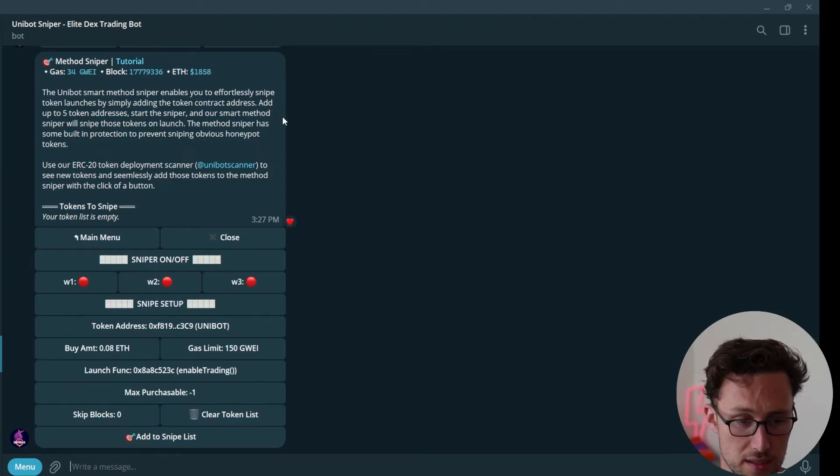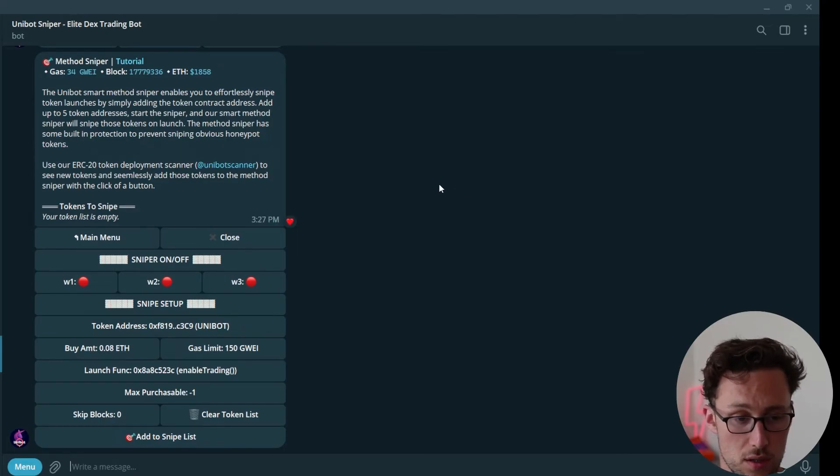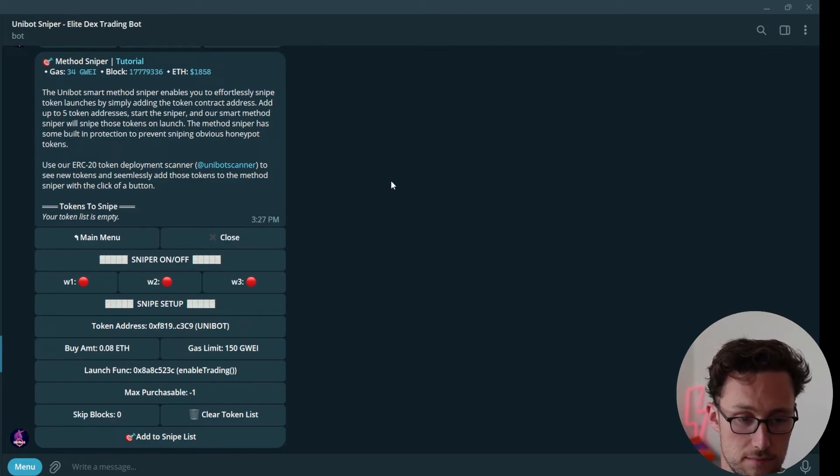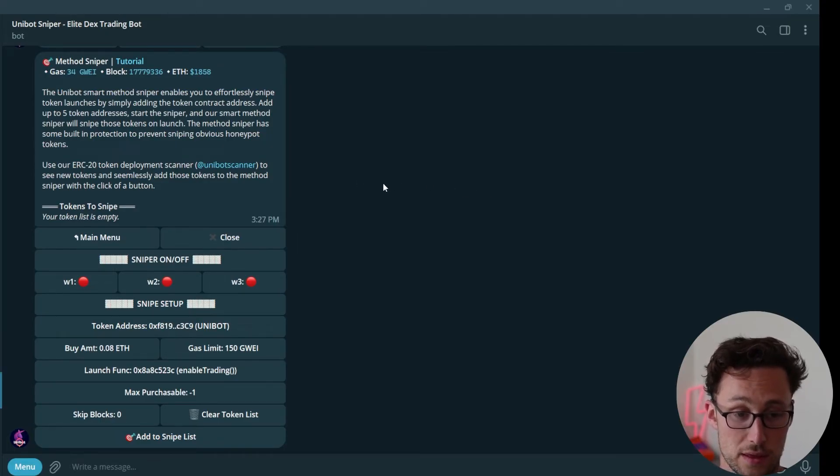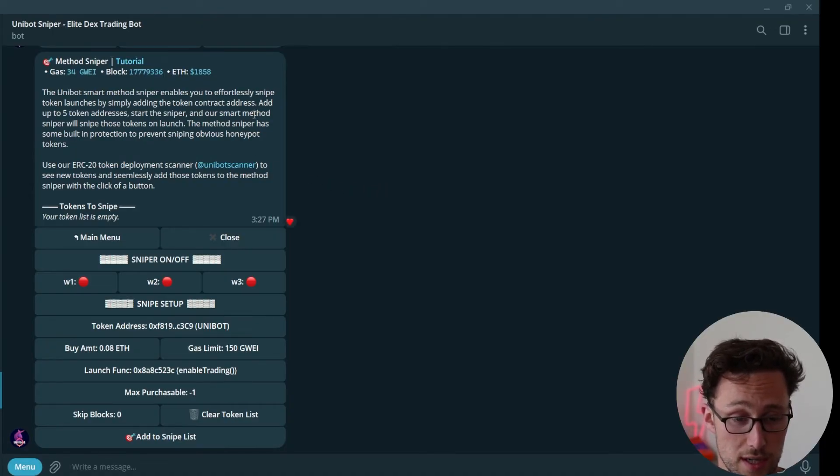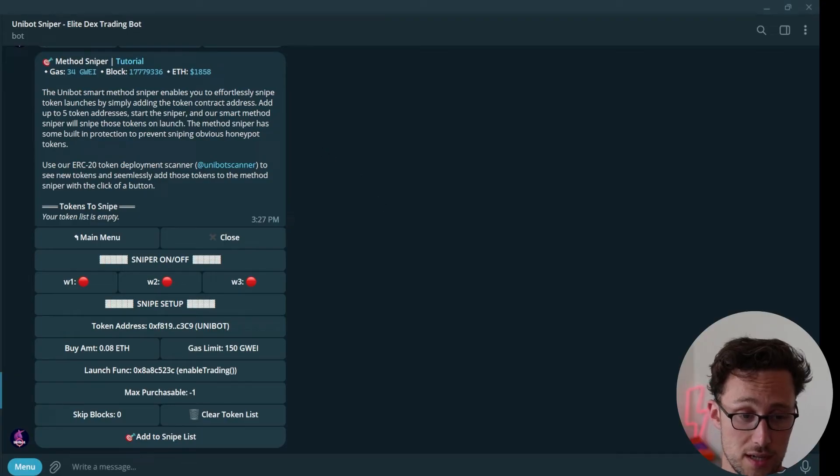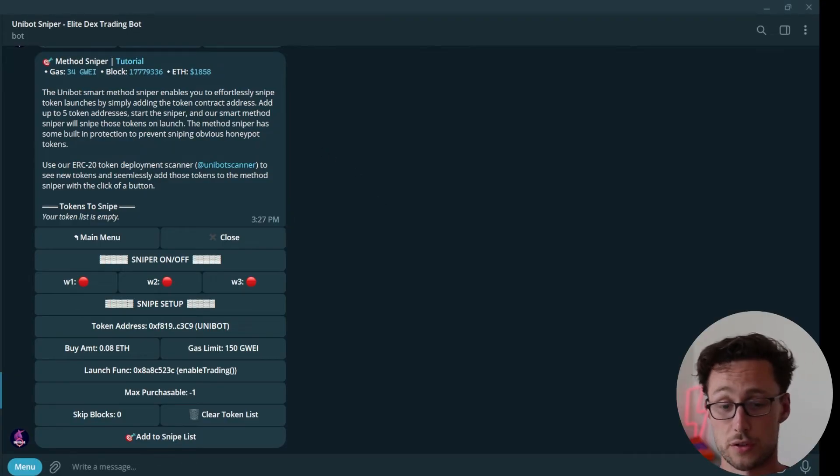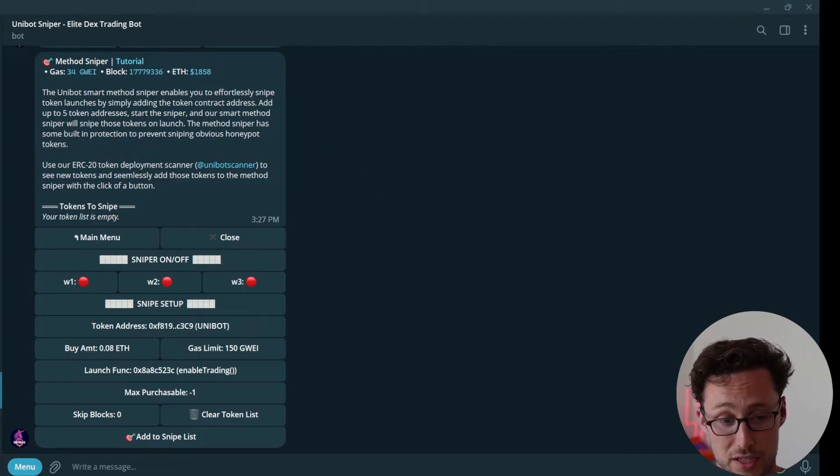Another functionality that I think is really helpful is their method sniper. You can click on method sniper here, again all within the telegram chat. What this lets you do is basically snipe new token launches. So if there's a token that there hasn't been liquidity added for, you can put in the token contract address and what it will do is it will attempt to snipe it as soon as it's launched on a DEX. If you do want to test out Unibot yourself, there's a referral link down in the description. I don't have any special affiliation with them. Anyone can make a referral link, however I do find it useful myself.